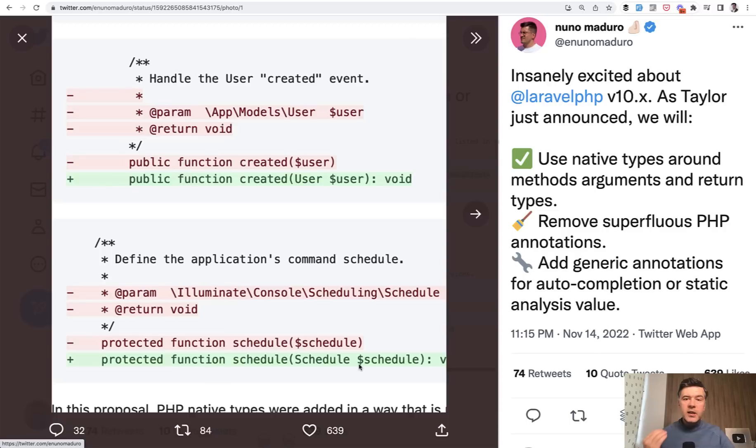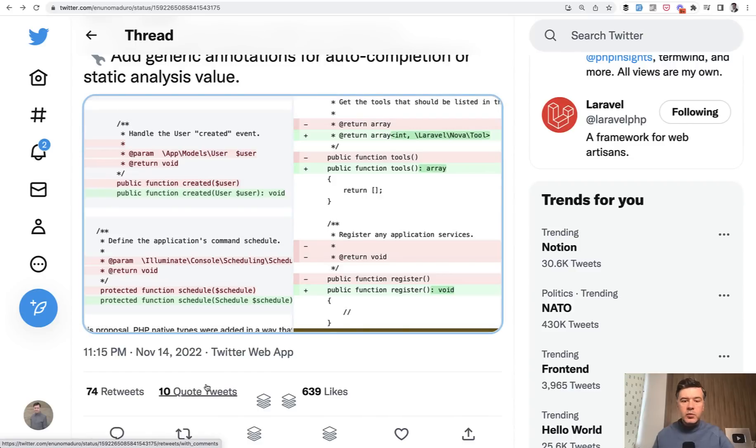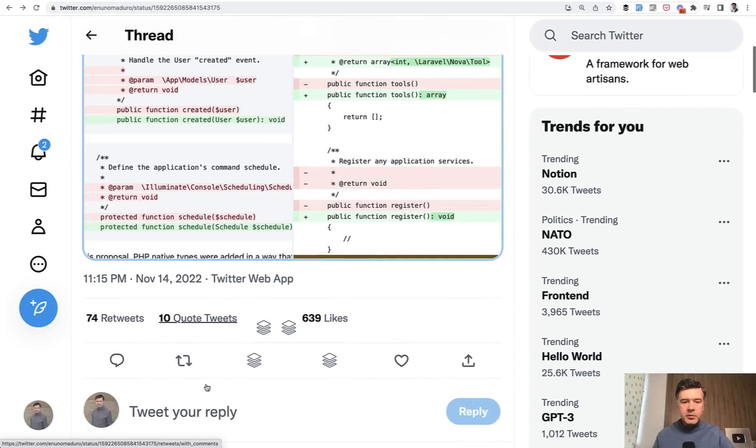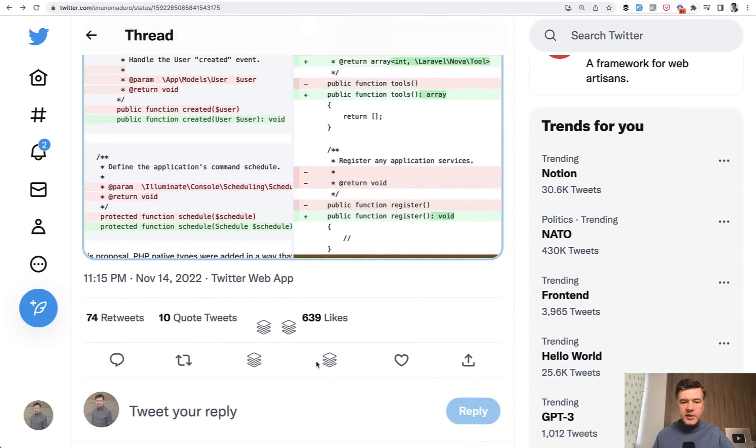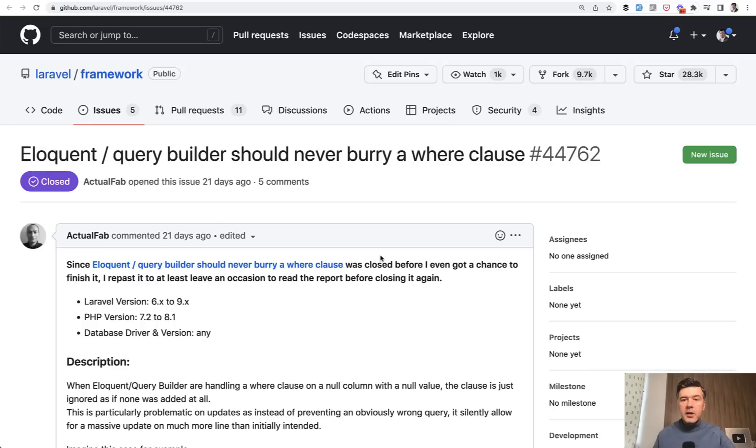And I want to explain why it is so important and why it is such a big deal with one example, so you would understand why so many people are celebrating that with 600 likes and more on Taylor's tweet and the GitHub pull request.